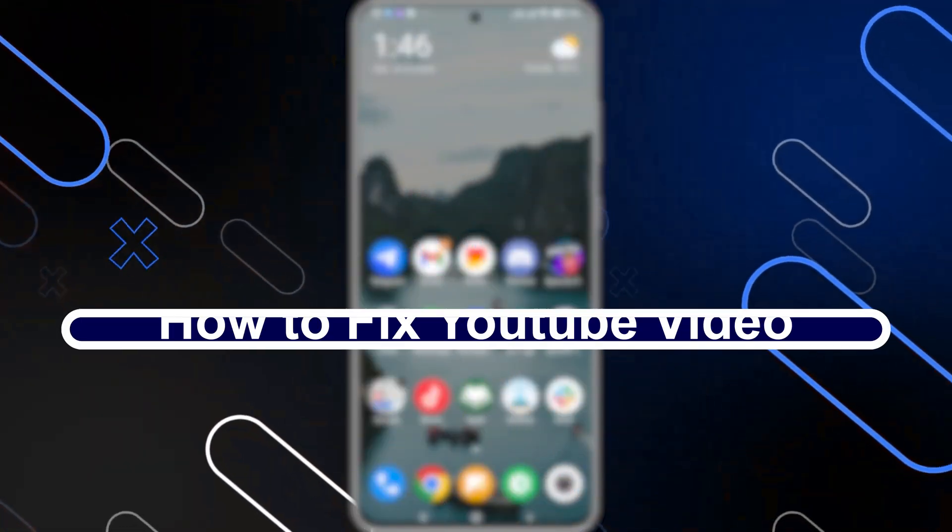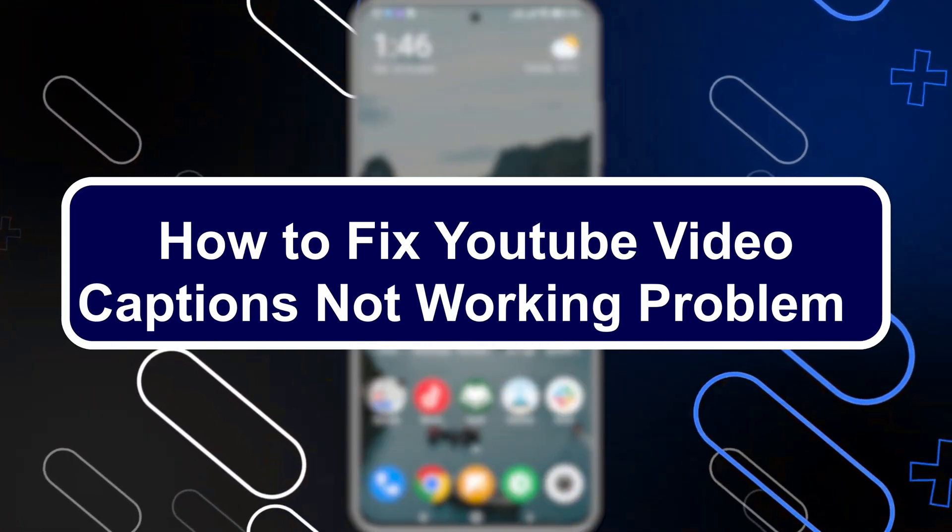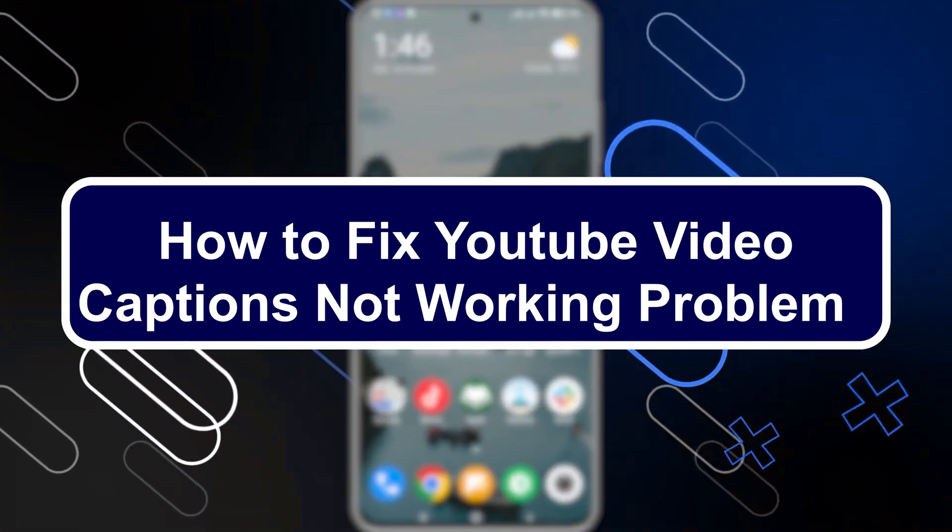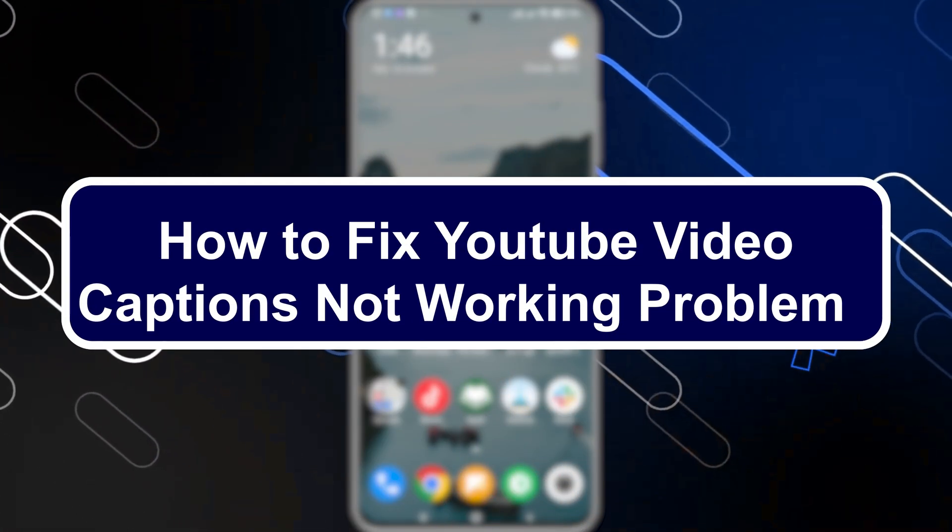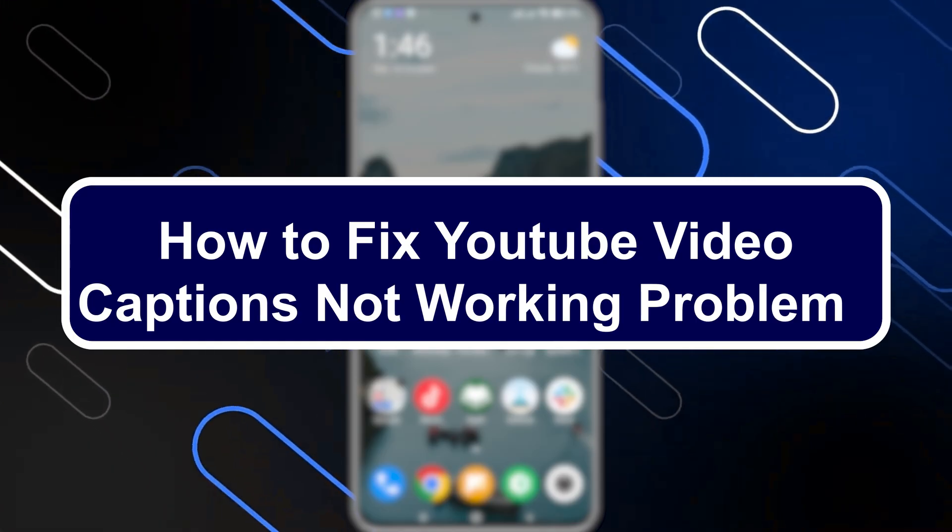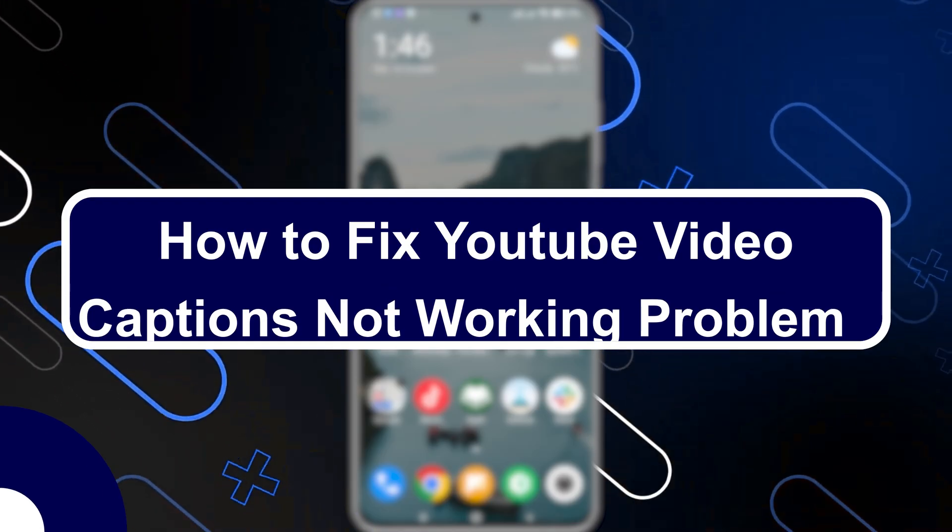Hello everyone and welcome to a new video. Today we'll show you how to fix YouTube video captions not working problem.